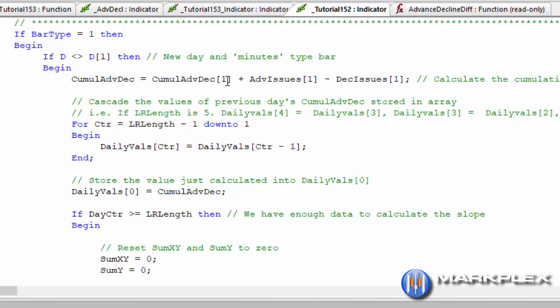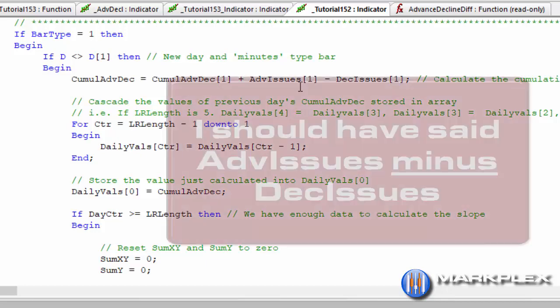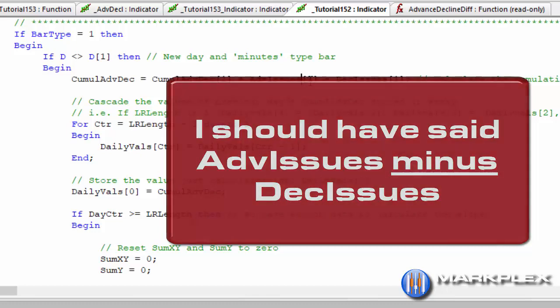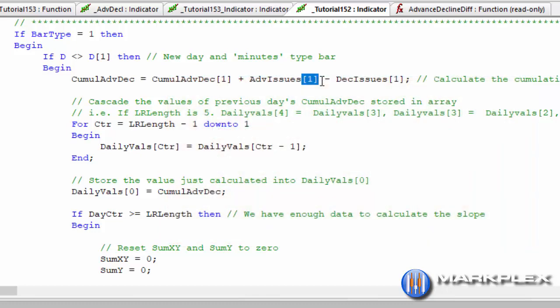Similarly to how we did it before, cumul adv dec is equal to the cumul adv dec yesterday plus the advanced issues and the declining issues. You'll notice that I put these values yesterday because we're doing this at the end of the bar, so we want to use that information at the end of the bar and that will then match the equivalent value on the daily chart.